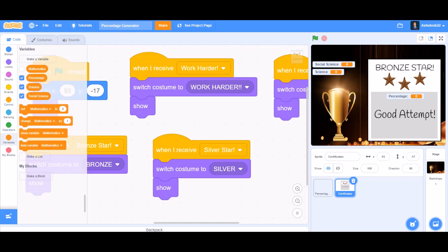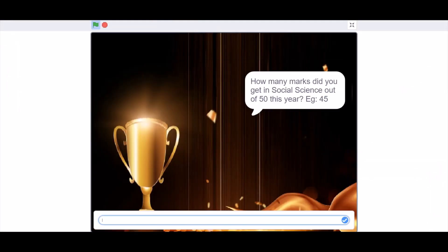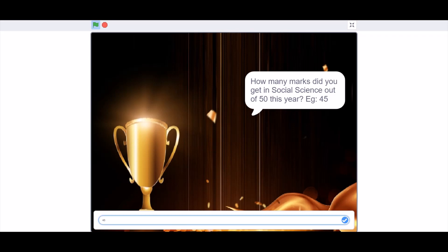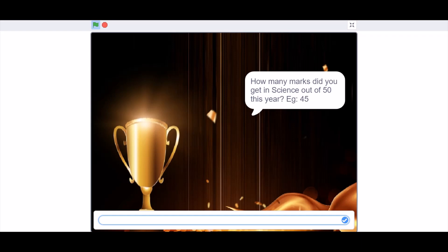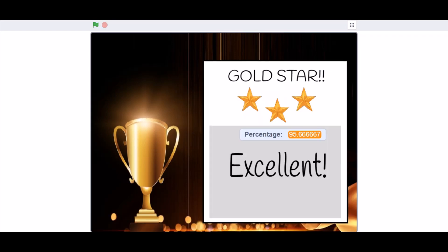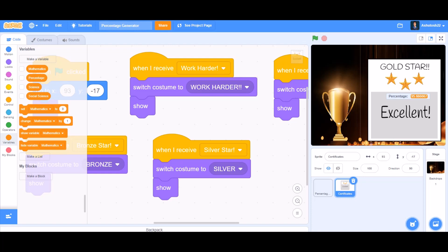The coding of the certificates block is also done. Now let's test the project. It asks how many marks you got in social science out of 50 — I'll type 46. For mathematics I'll type 48.5, and for science I'll type 49. It shows the gold star certificate with a percentage of 95.67 — excellent! If you like the project, don't forget to like, share, and subscribe for more such videos, and put the notification bell on. Bye!